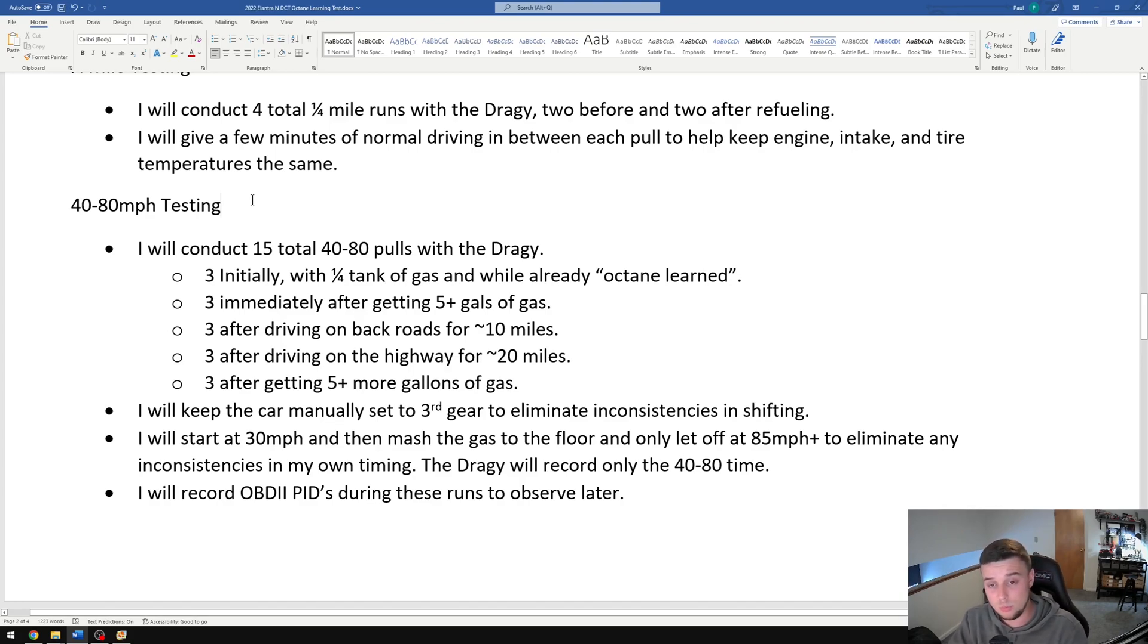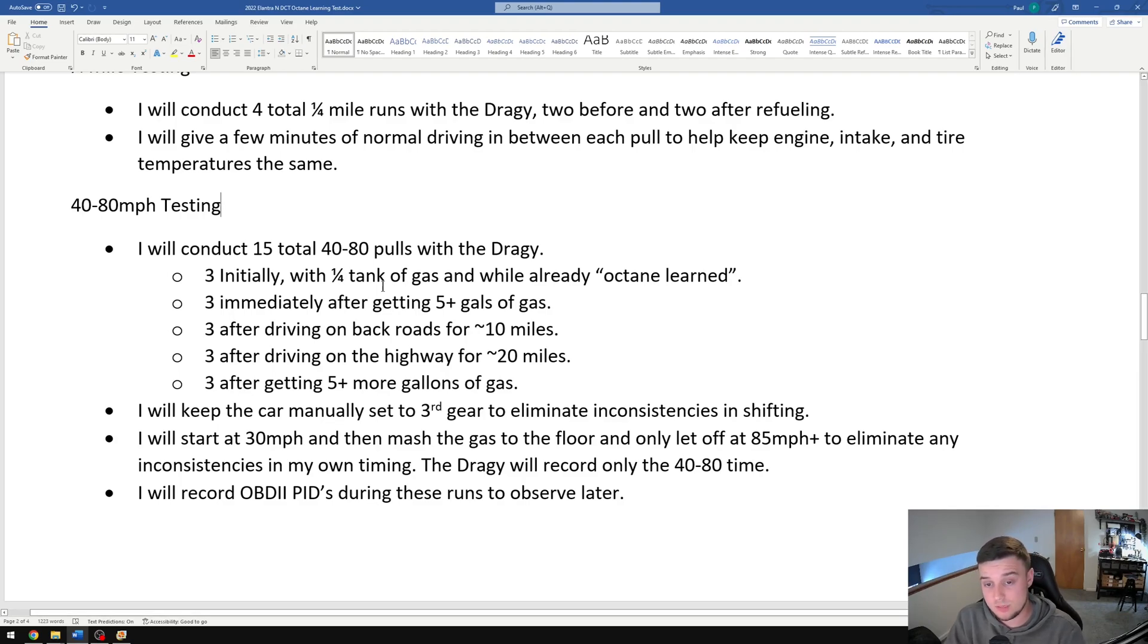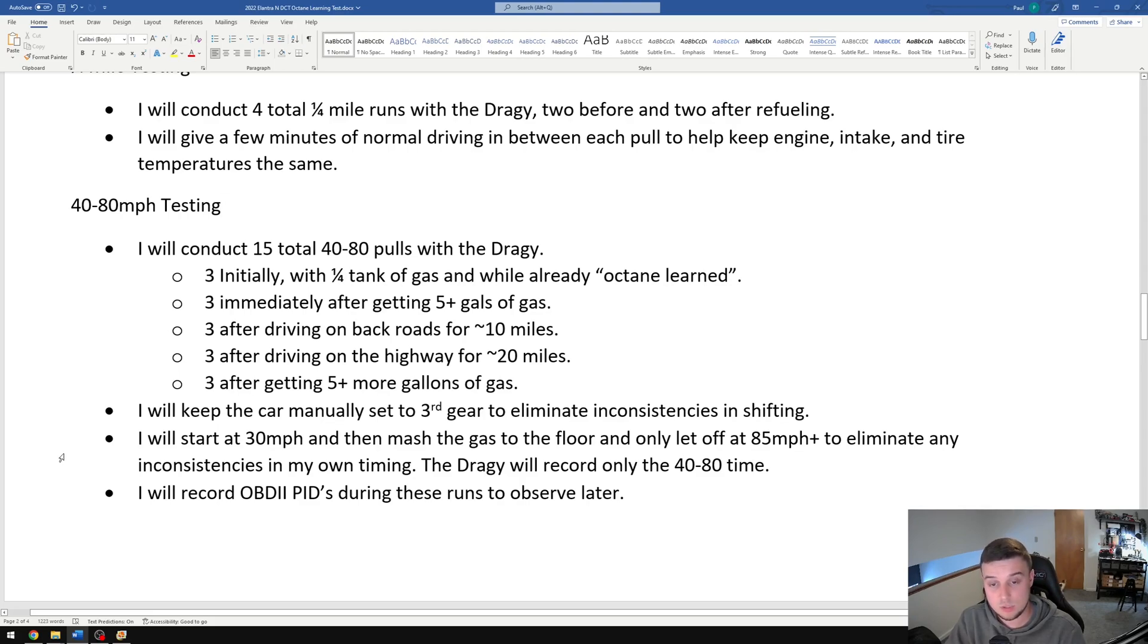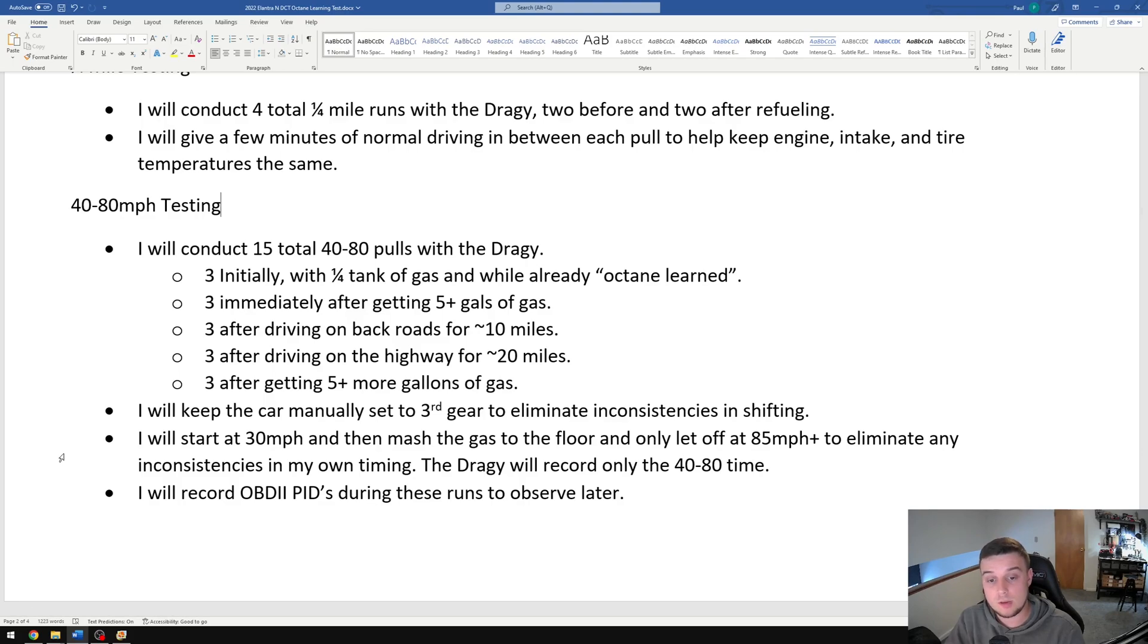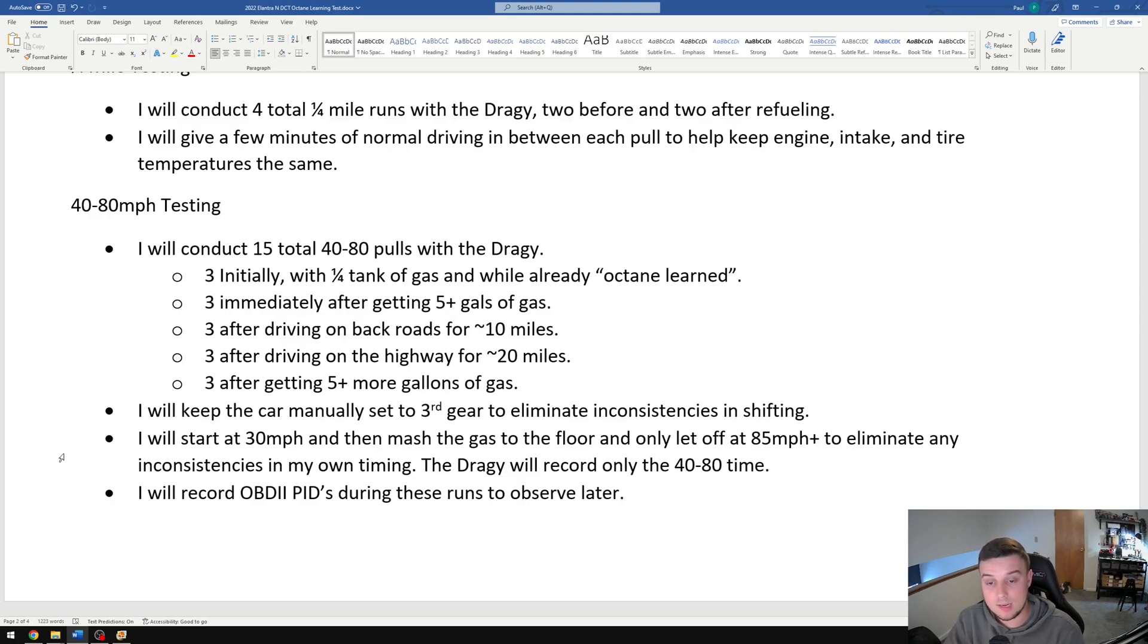I'm gonna do 15 total pulls, 40 to 80 locked into third gear. Essentially I'm gonna be setting the car to third gear manually, start it around 30 miles an hour, go full throttle all the way until about 85 miles an hour. Draggy will only record 40 to 80 and we'll be logging OBD2 data as well.